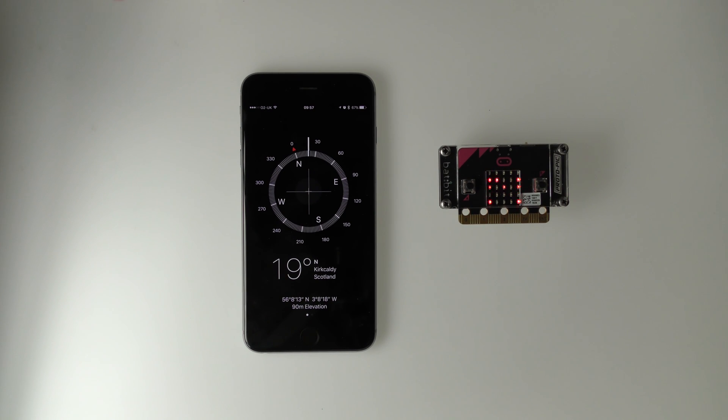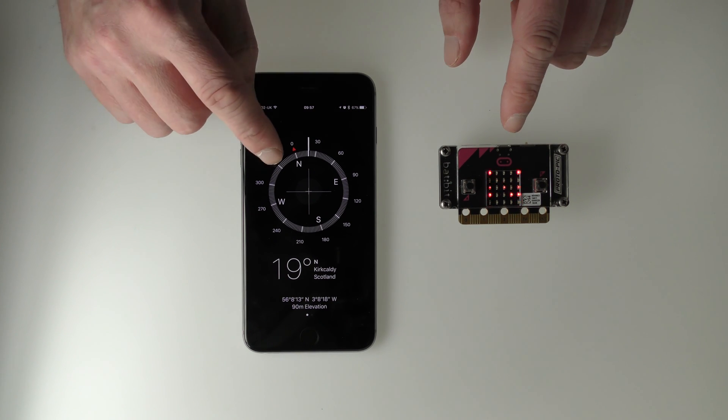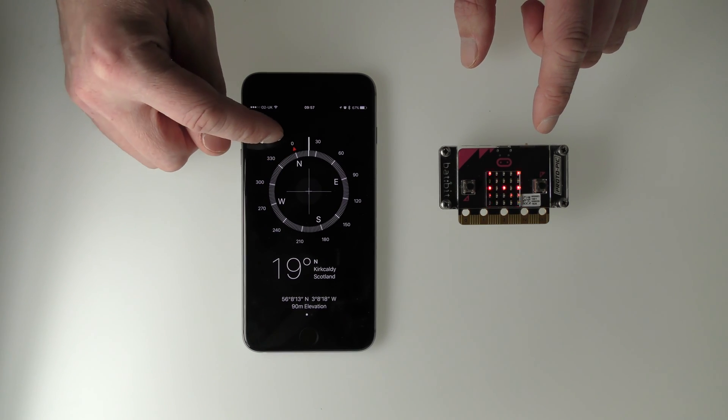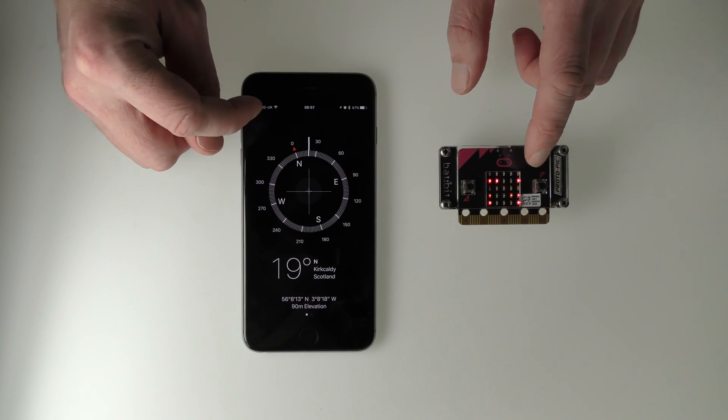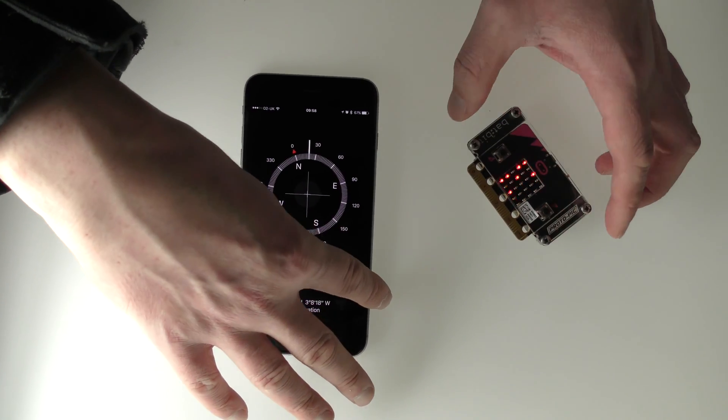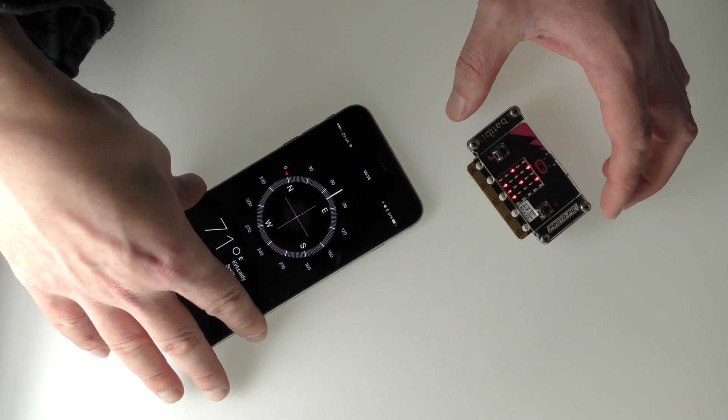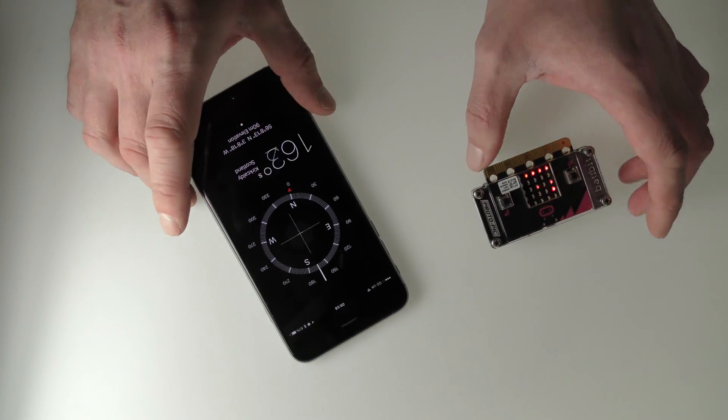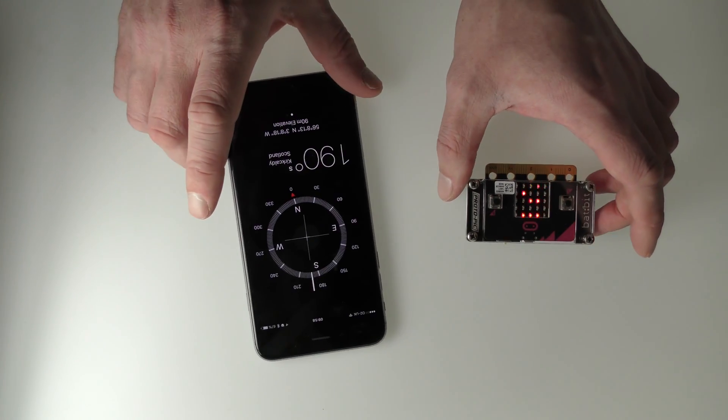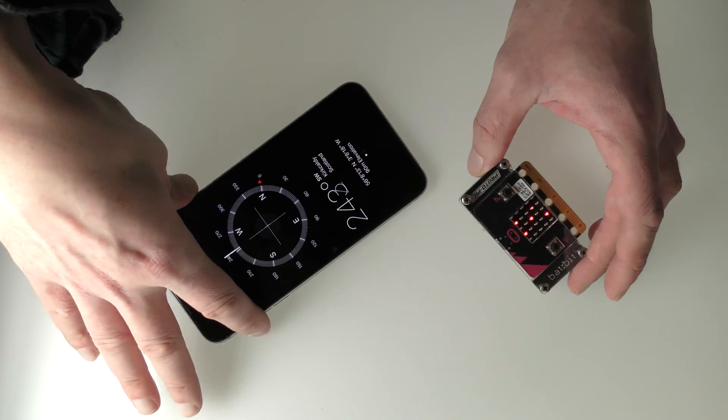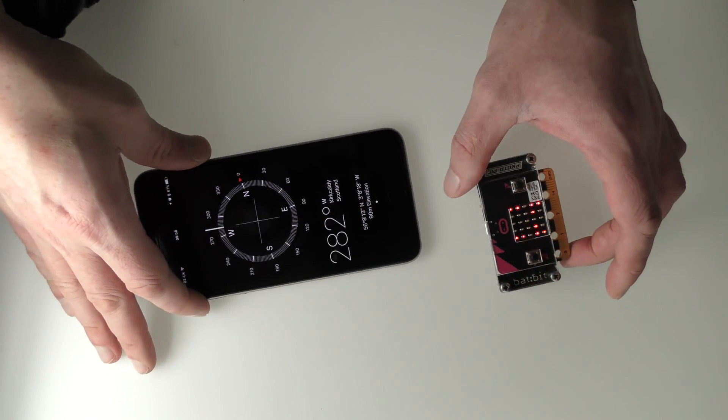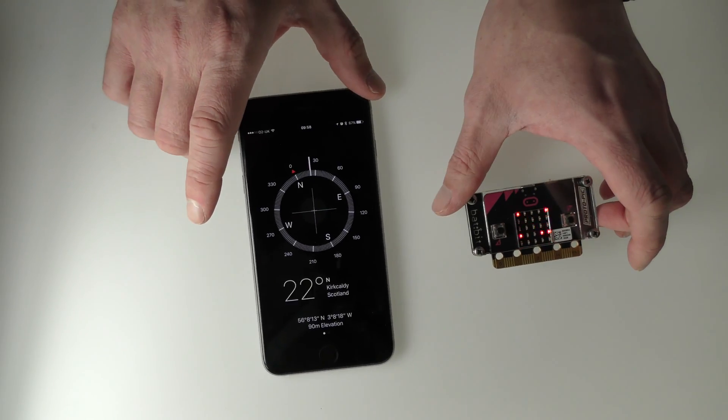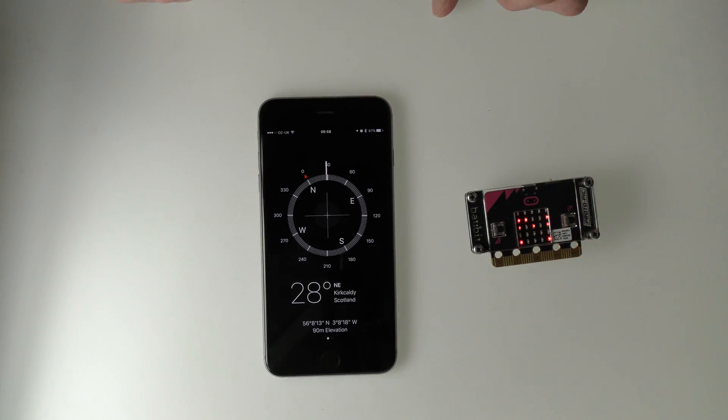As you can see, you've got the phone here which shows that it's almost at north and this is also showing north. Now, if I turn it that way, it goes to east and you've got south and then you've got west and all the way back again.